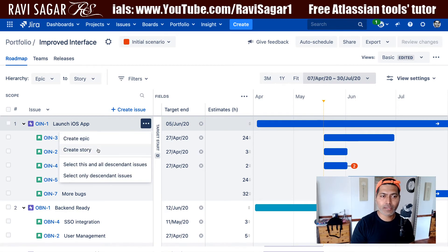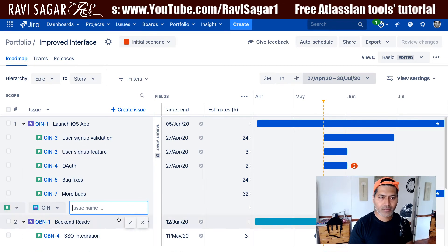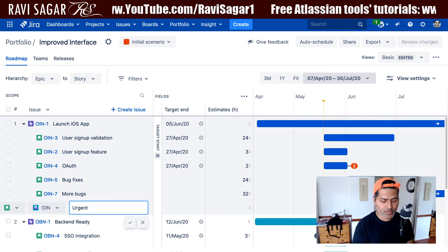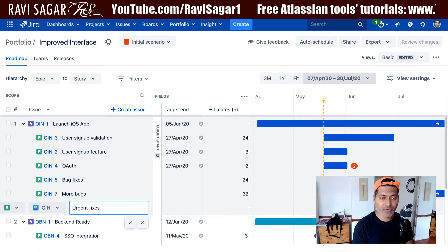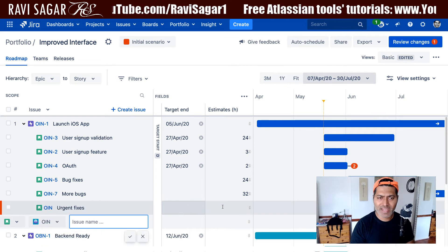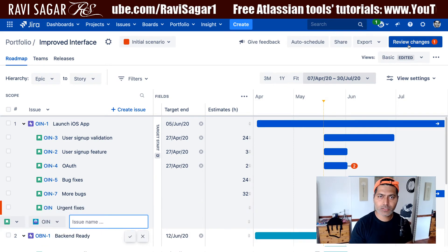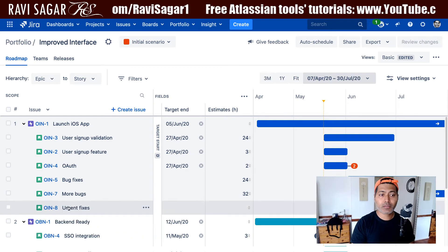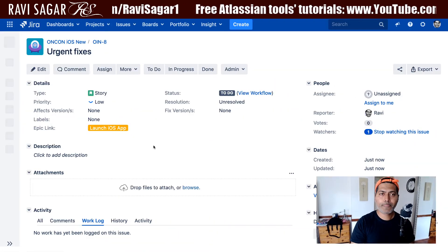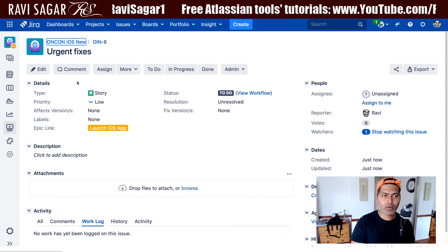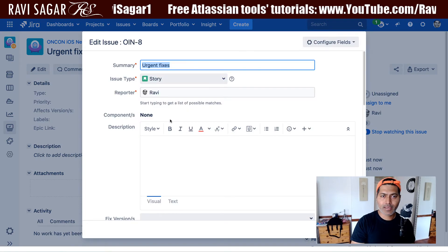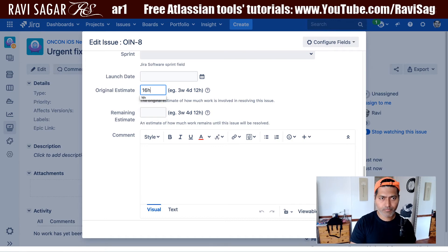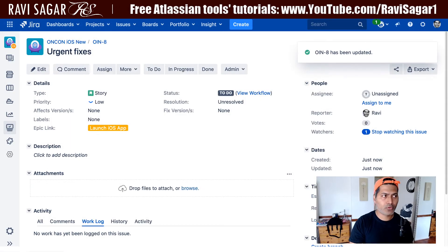Let us create a new story. I'll enter the title or summary: 'urgent fixes' — maybe we have something really urgent. At this stage I won't do any estimation on the plan. I'll commit the changes so I can show you how it looks when we take a look at the same story in the Jira issue view screen. Right now we don't have any estimation, but if I click on edit, I can enter — if the time tracking field is there, yes, we have that field. I'll enter 16 hours and update this. I'll go back to the plan.